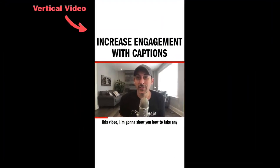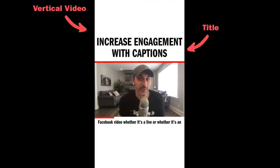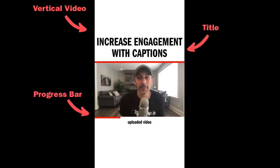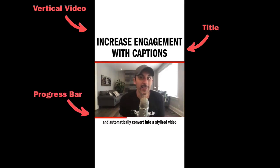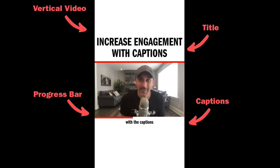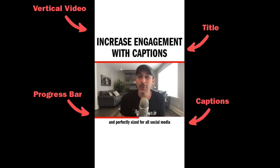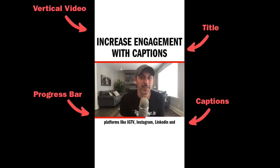So here it is. We have a vertical video. We have a title burnt in. We have a progress bar, and we have the captions burnt right into the video. All this happened automatically with the click of a button. How cool is that?